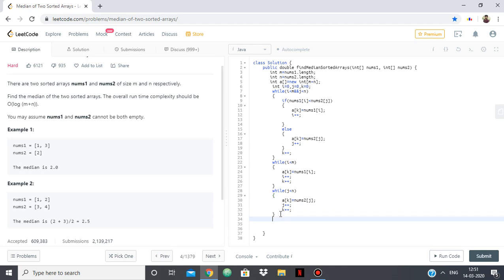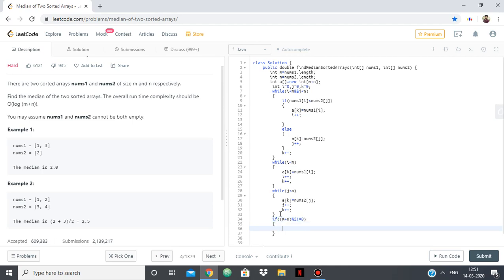Now as I said, if m plus n, if m plus n is odd, so mod 2 not equal to 0, if it is odd then what will we do? Simply return a of m plus n by 2, which is the middle most element, which is the median.